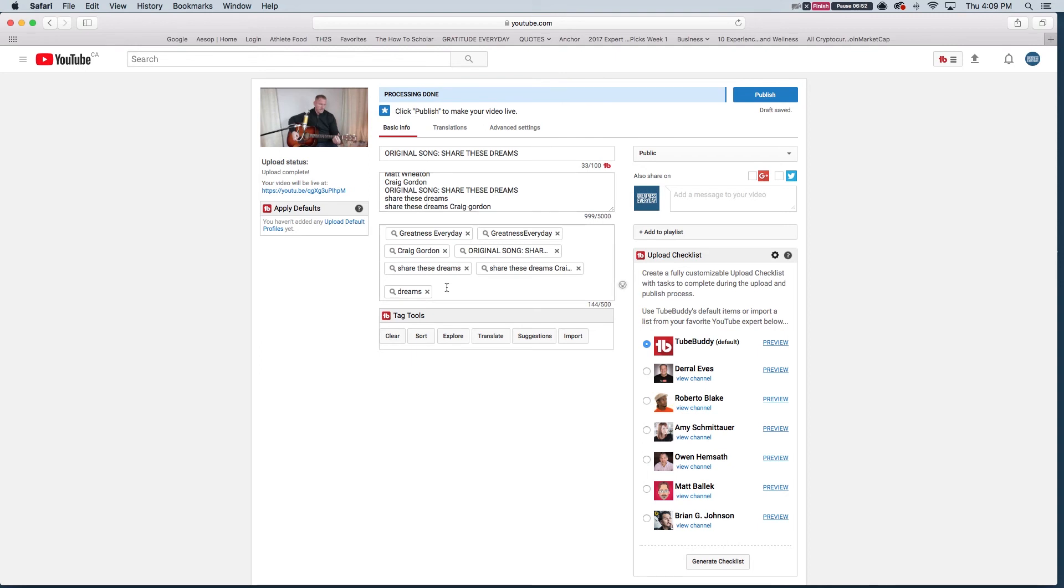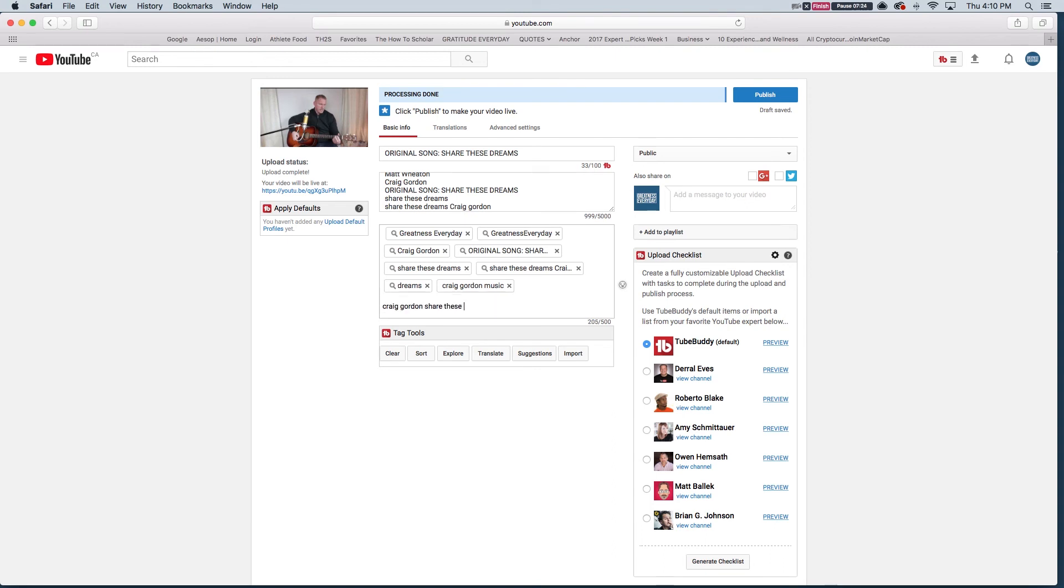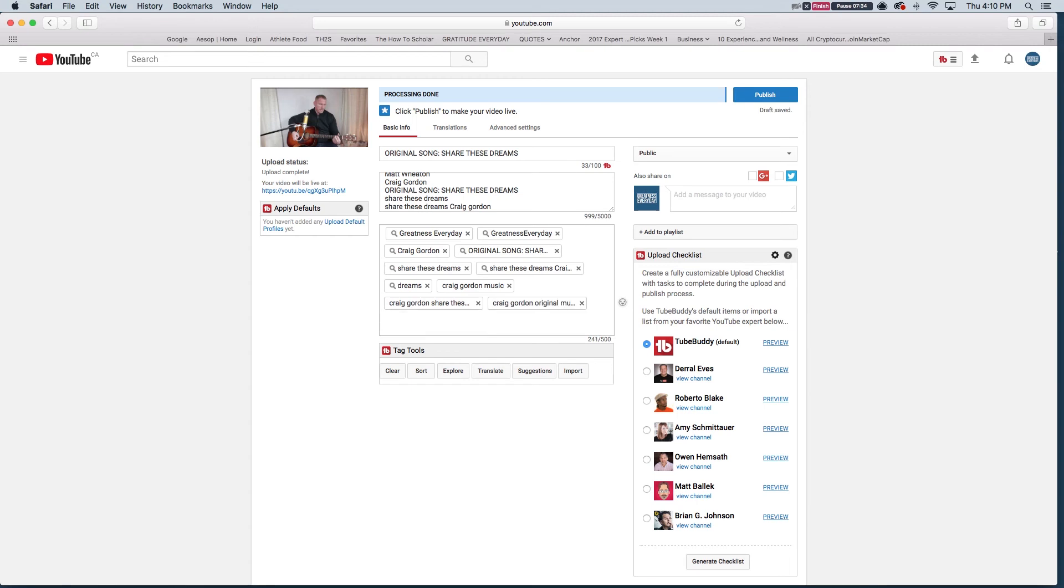And now what we're going to do is, I like to think about if I was searching for this song or this video with my other channel, the How To Scholar Education channel, it's a lot easier to think about what people are searching because they're math videos and science videos. For an original song, that's different. But what would I type in if I was looking for this song? We've already put the title in. I would type in Craig Gordon Music, Craig Gordon Share These Dreams song, I would type in Craig Gordon Original Music, Craig Gordon Original Song, so many different things from here.